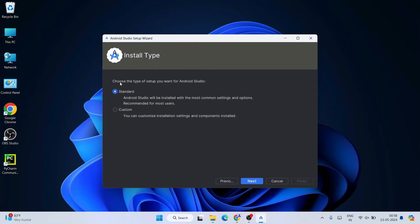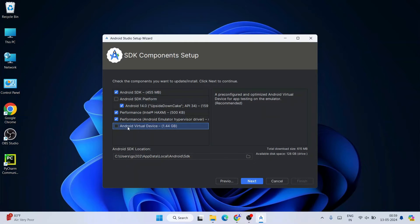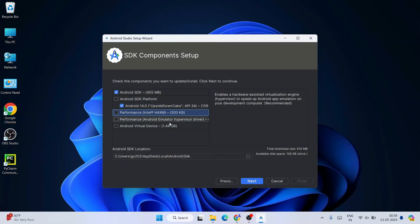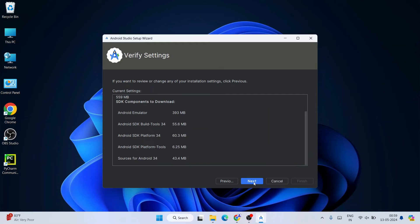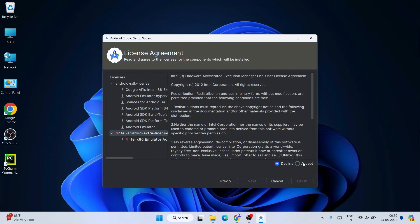Under installation type it asks whether you'd like standard or custom installation. Select Custom and click Next. Here we uncheck a lot of things to save space: first uncheck 'Android Virtual Device' — immediately 1.44 gigabytes shrinks. Then uncheck the other two options as well. We only need Android 14.2 and the Android SDK. Uncheck everything else, then click Next twice and accept the license agreement.